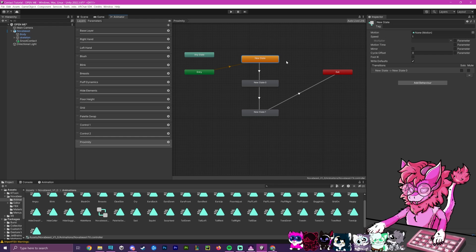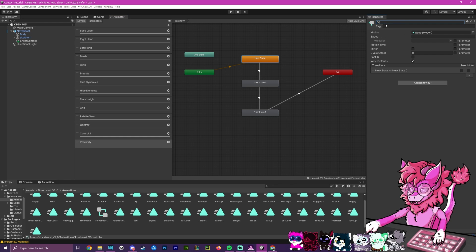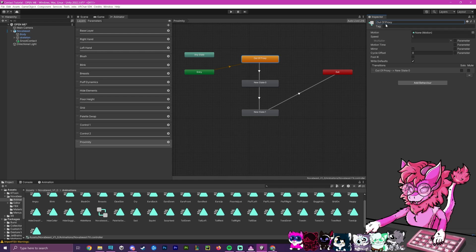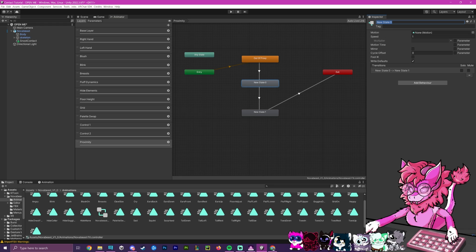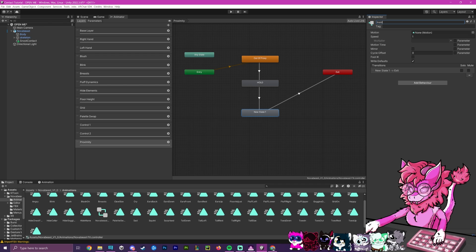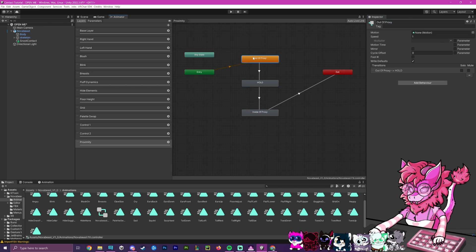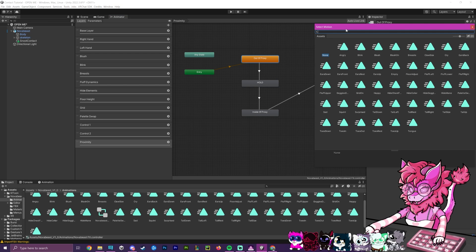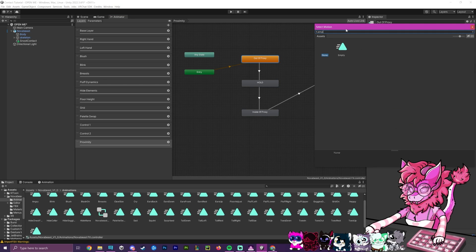Now, after that is done, we're going to call this first state out of proxy. Then we're going to grab this state and call this state hold. And then lastly, we're going to go to this bottom one and call it inside of proxy.